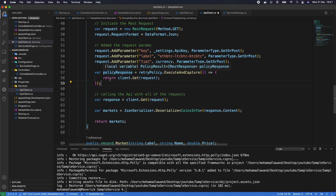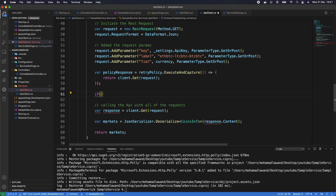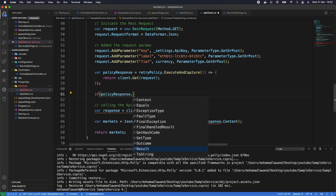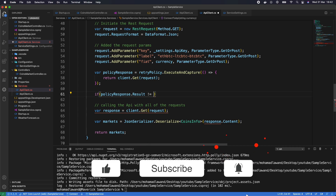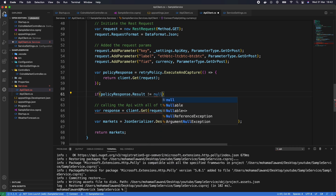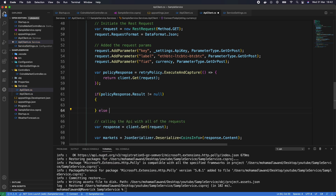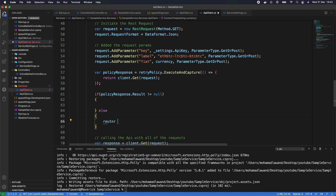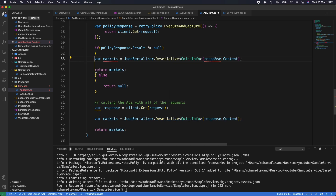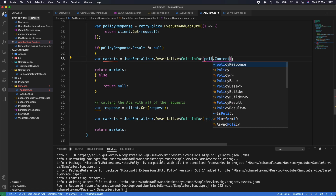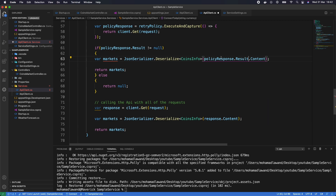After the policy executes, we check: if (policyResponse.Result != null), we serialize the result and return it. Otherwise we return null. The serialization uses: JsonSerializer.Deserialize<CoinsInfo>(policyResponse.Result.Content). Let's clean up the old direct call and simplify by returning directly.